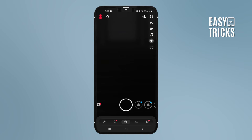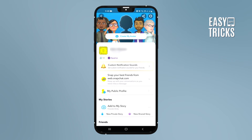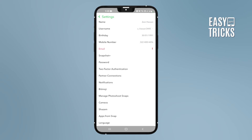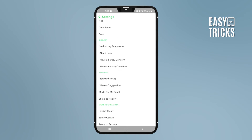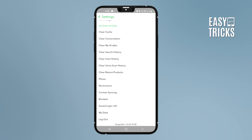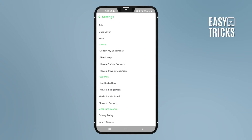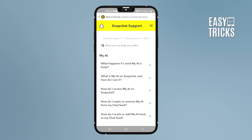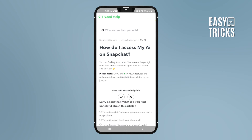After this, go to your profile and then go to Settings. Then scroll down and click on 'I Need Help.' After this, click on 'My AI' and then click on 'How do I access My AI on Snapchat?'